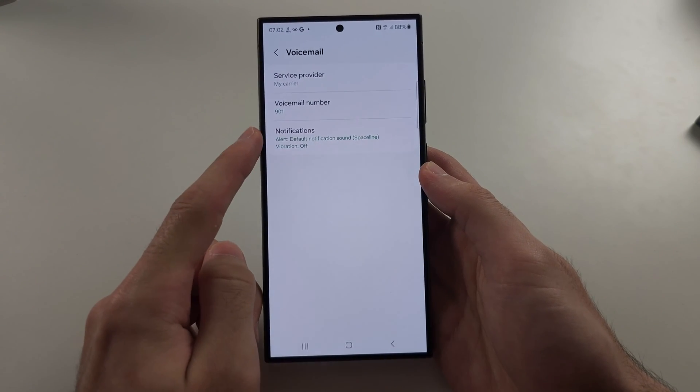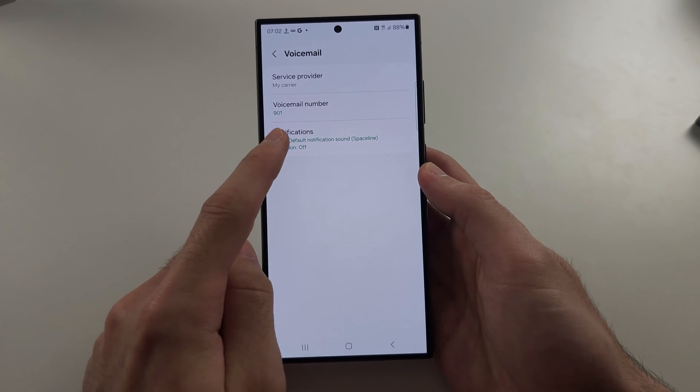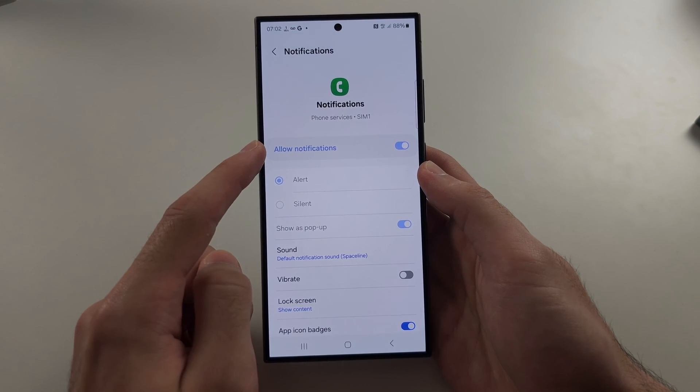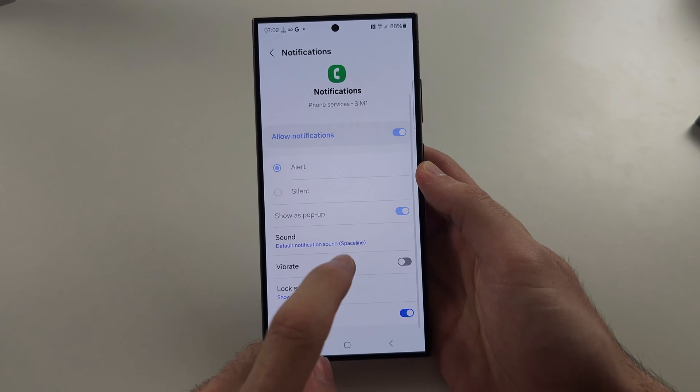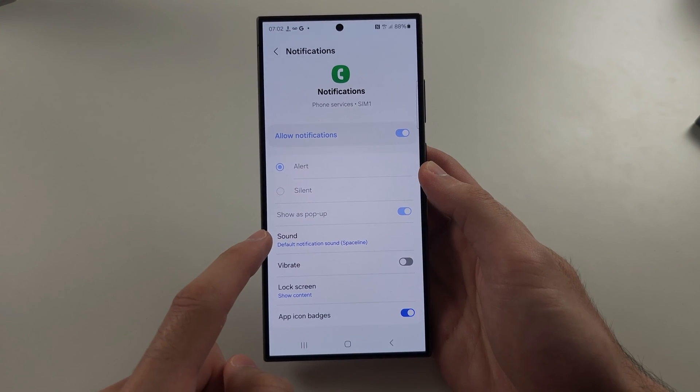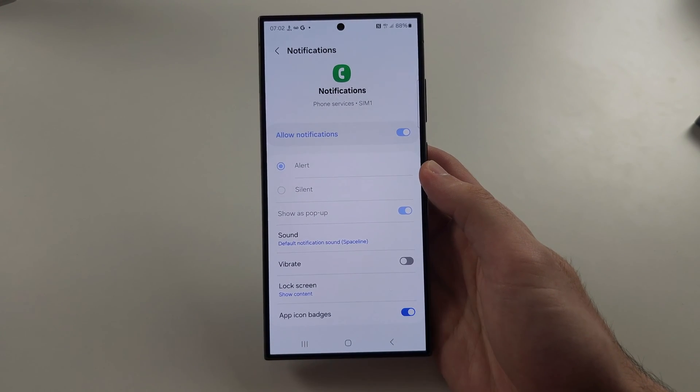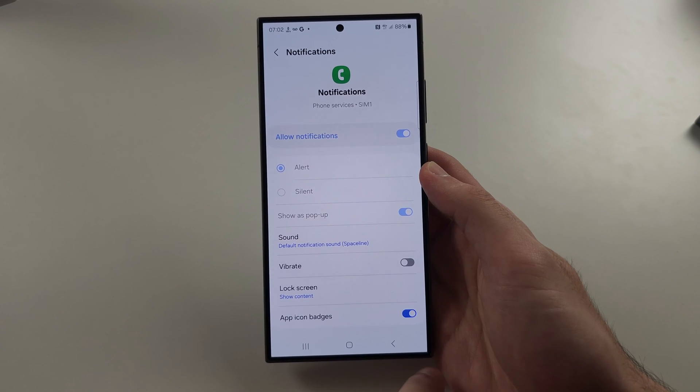Next, tap into notifications and make sure notifications are on. Ensure there is a sound and you can also turn on vibrate if that helps.